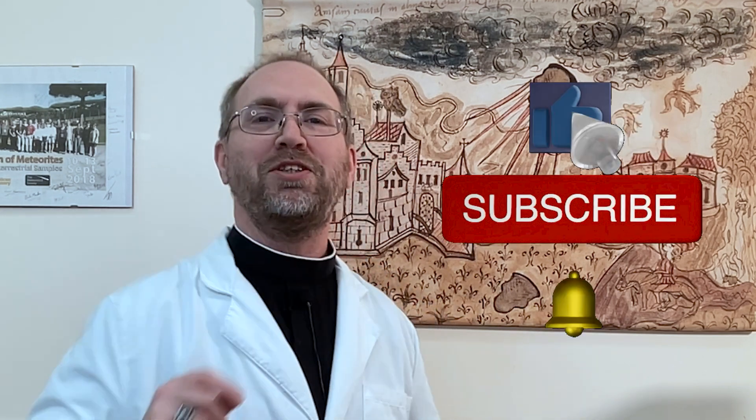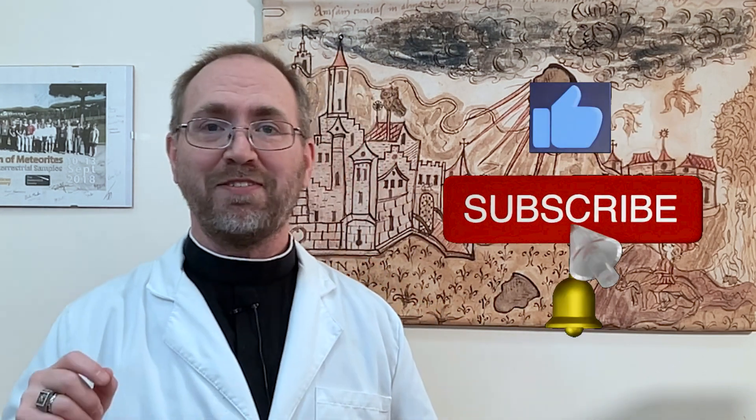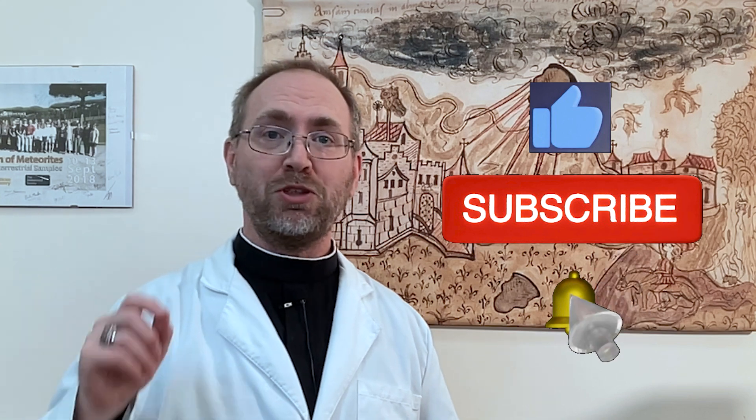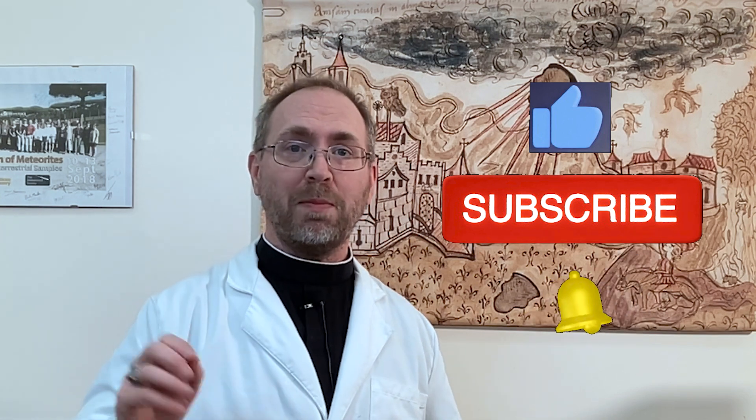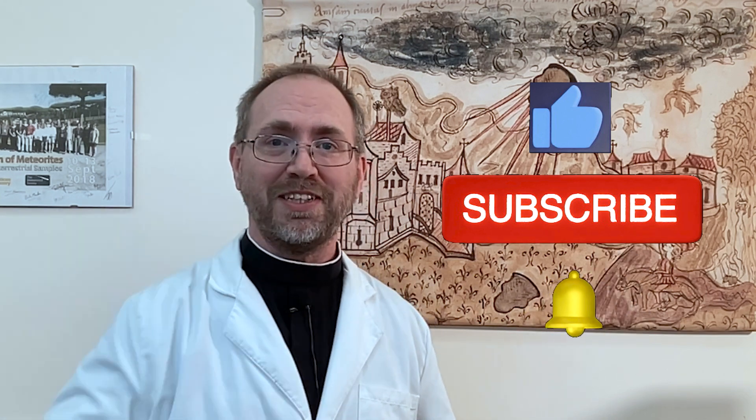By the way, because of the imminent arrival of OSIRIS-REx and my involvement in the sample analysis program, there may be a gap of a few months between videos for a while. Please be patient and make sure that you have activated the notifications so you will be informed as soon as the next video drops. I still have several projects on the back burner, so there will be no lack of videos in the future.